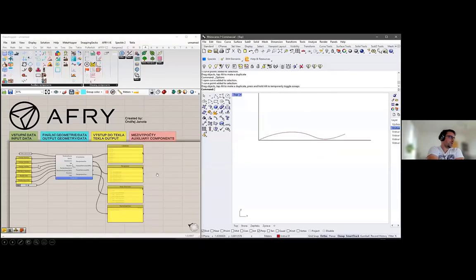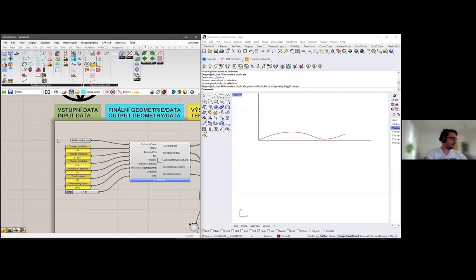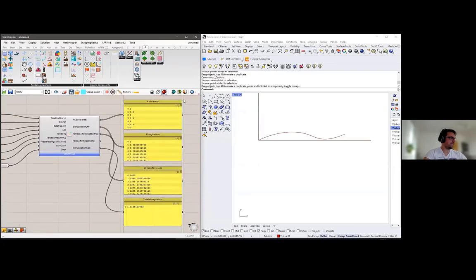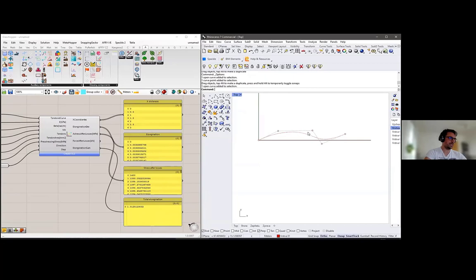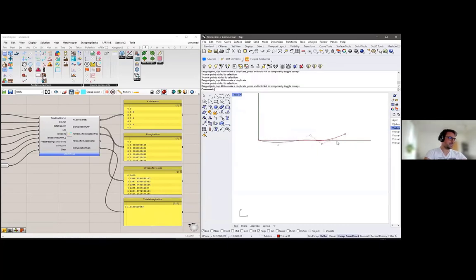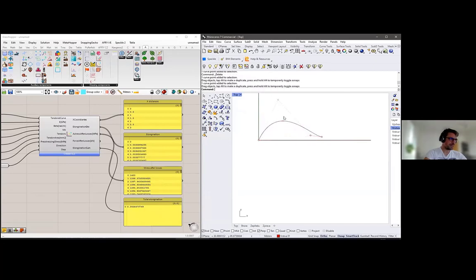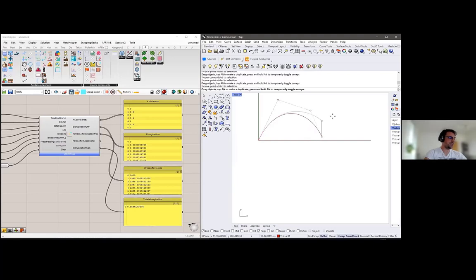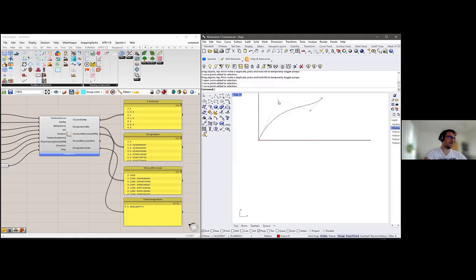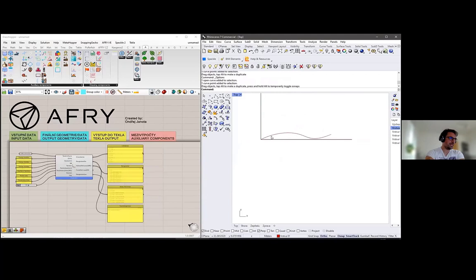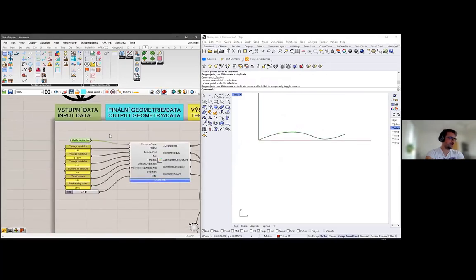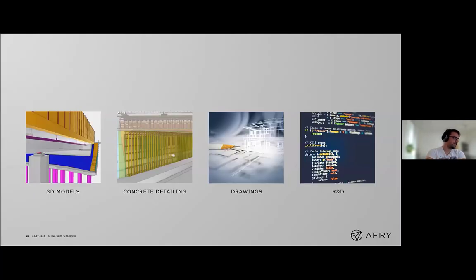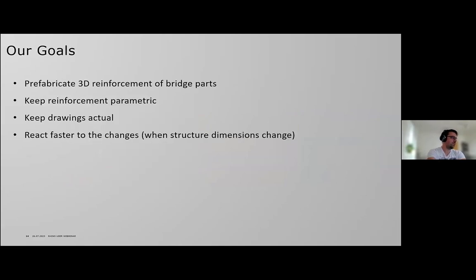We also use Grasshopper for more specific tasks. For example, when designing a prestressed bridge, we need to define the geometry of tendons and calculate their elongation during prestressing as well as short-term losses. This is an assignment that depends only on the geometry of the tendon, so we created a component that calculates these numbers based on the curve geometry — and we don't have to worry about whether it's in 3D or 2D.